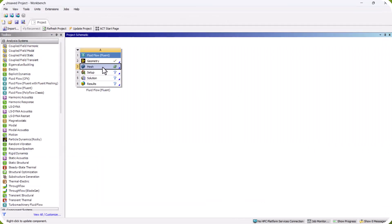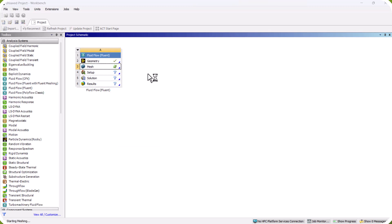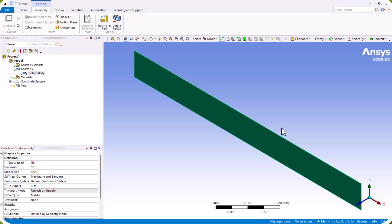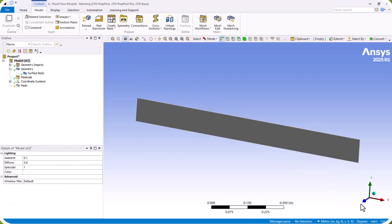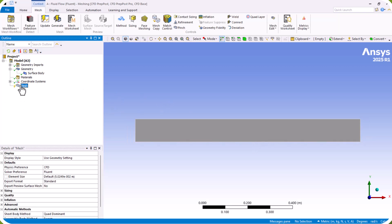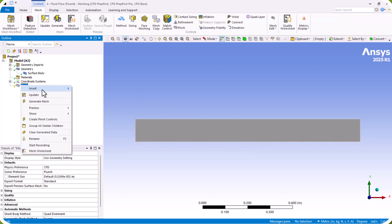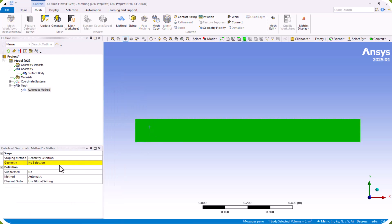We right-click on Mesh and click Edit. In this section we create the mesh of the model. We click on the Z axis for a better view, then right-click on Mesh and select Method.